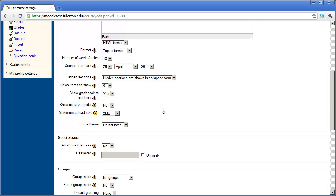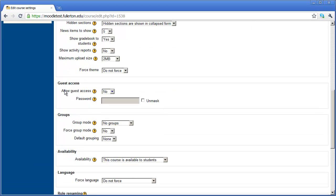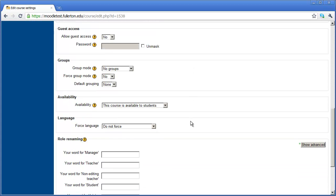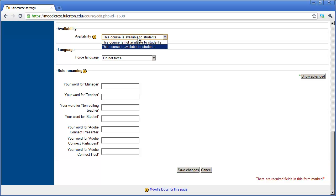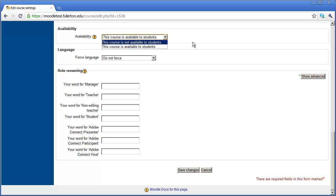If I scroll down just a little bit further, you can also enable or disable guest access for your course. By default, that's set to no. Now, if you want to take your course completely offline so that it's not available, you can change the availability option right here. You can see by default this course is available to students. But I can click that drop down and take the course offline by saying this course is not available to students. I don't want to do that right now.